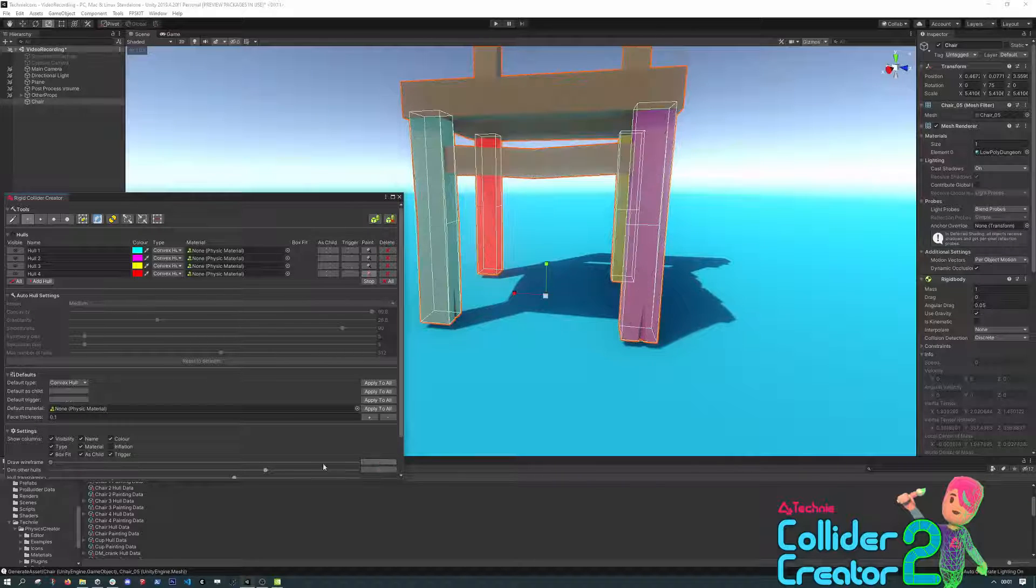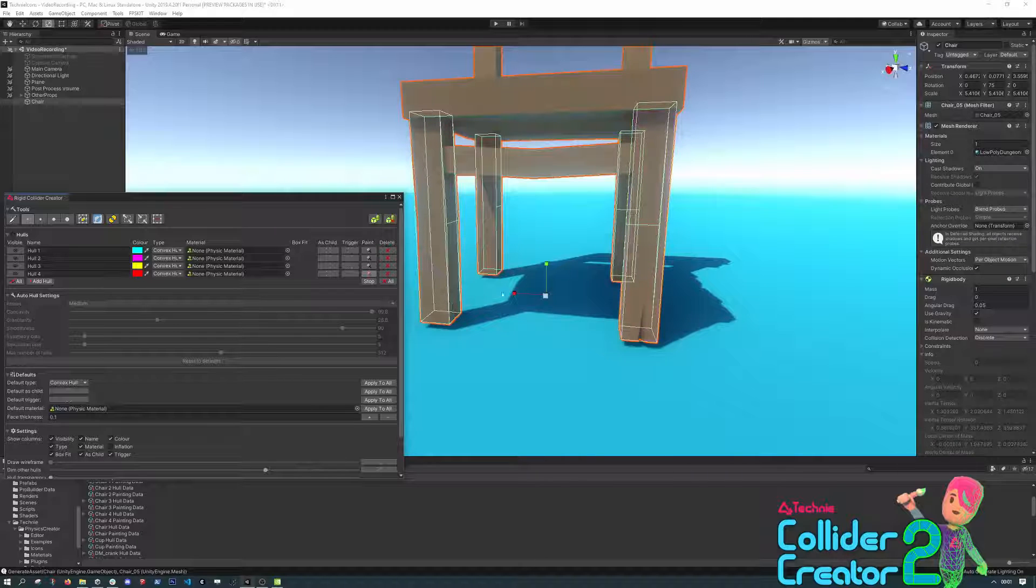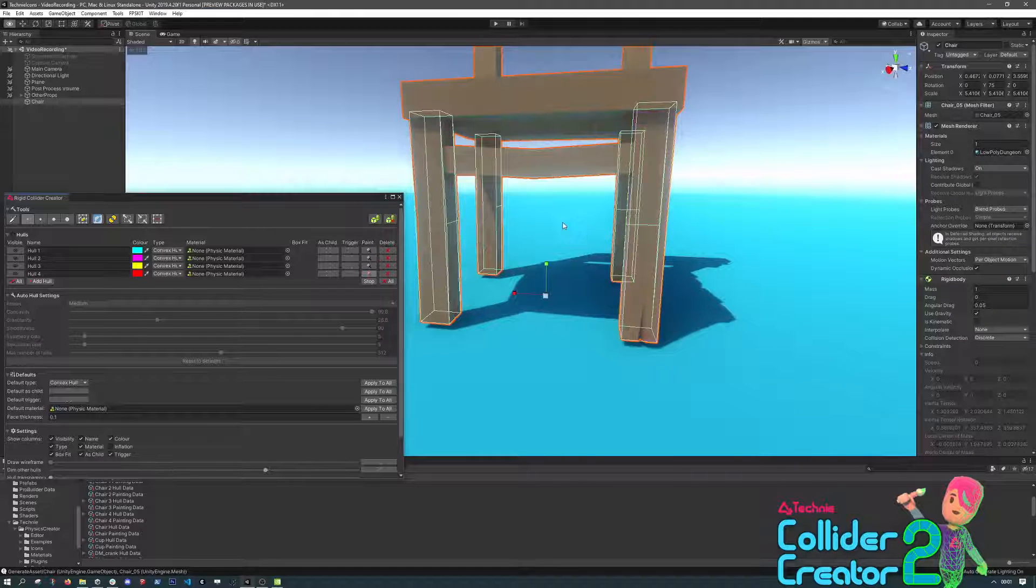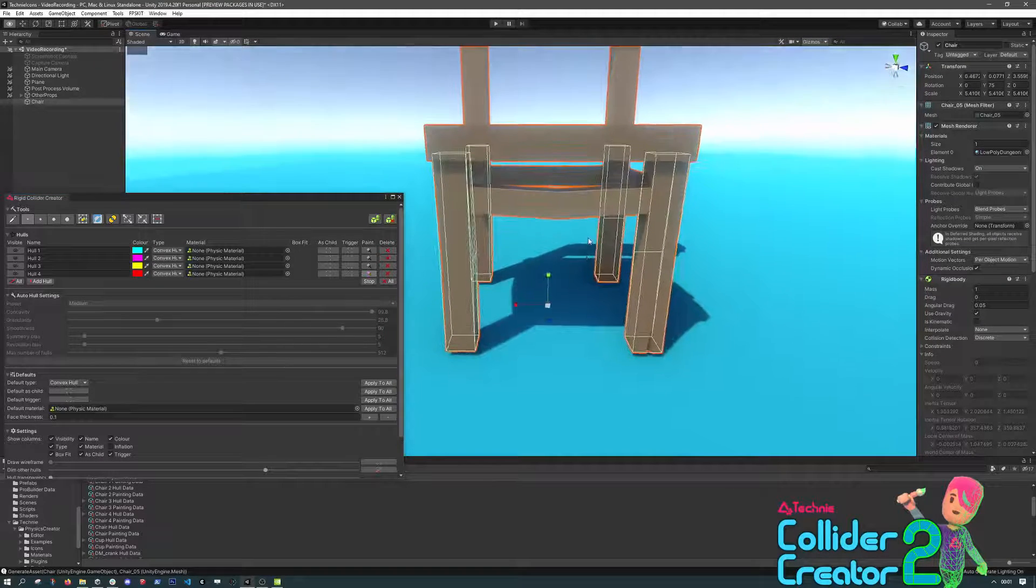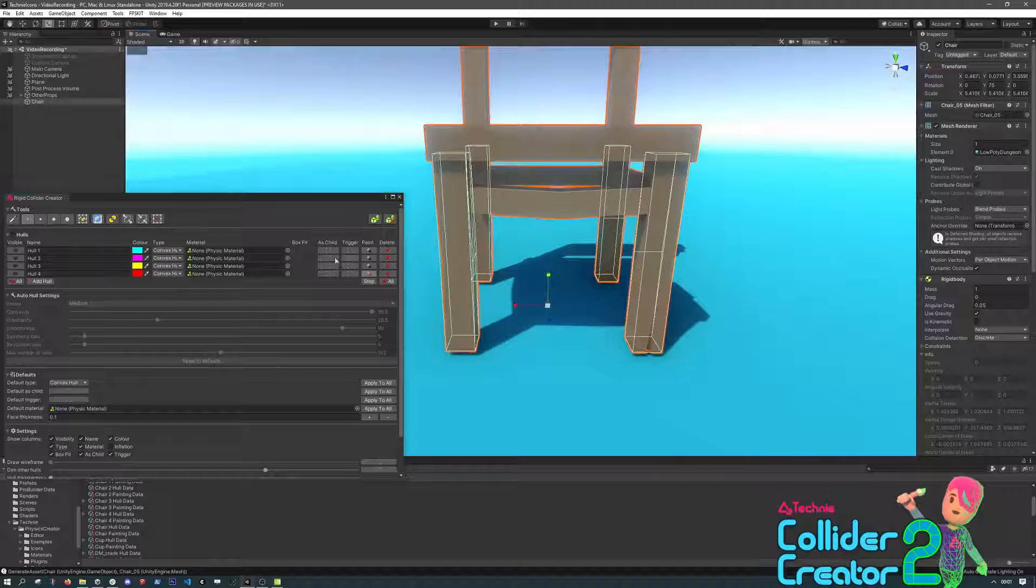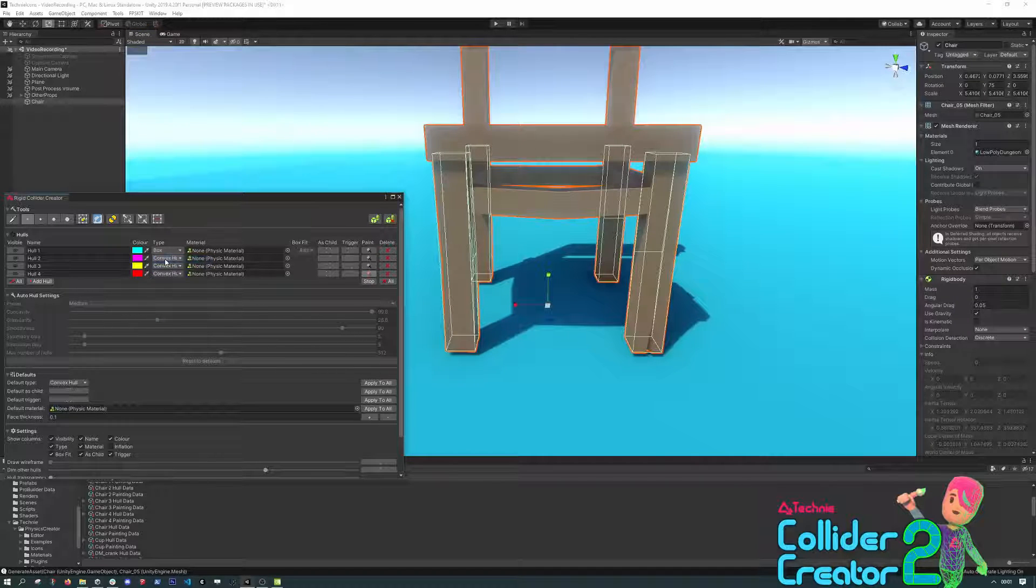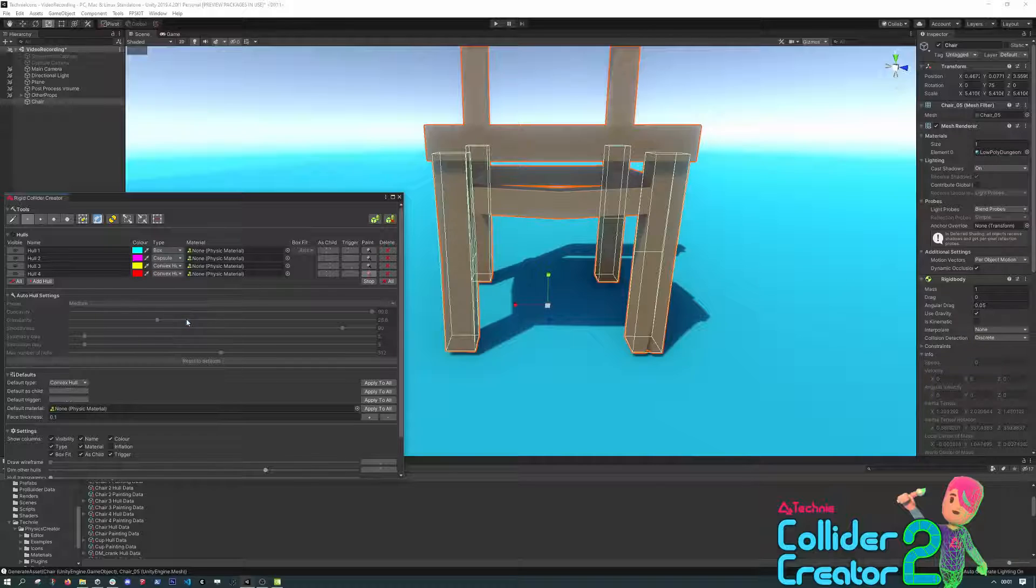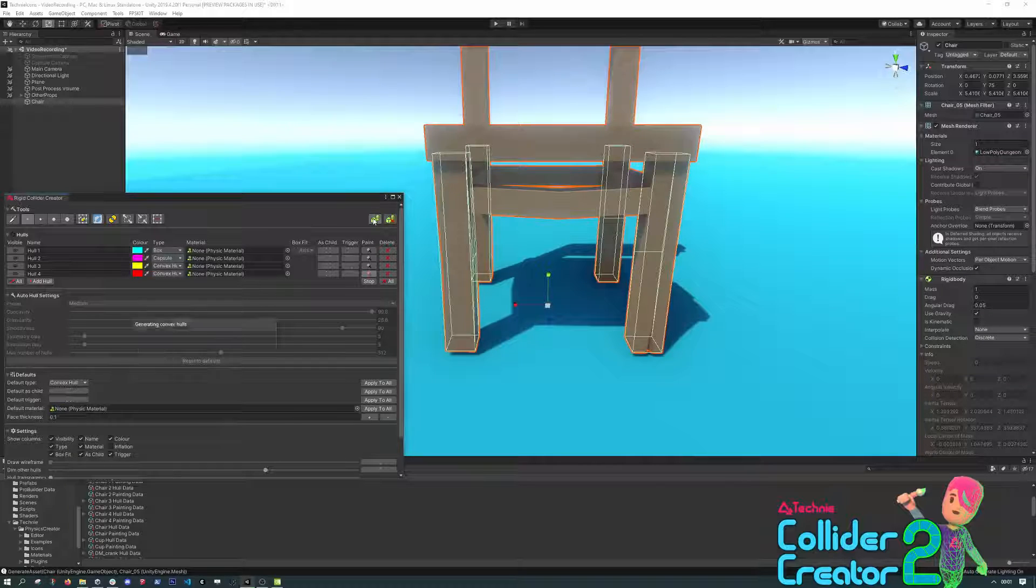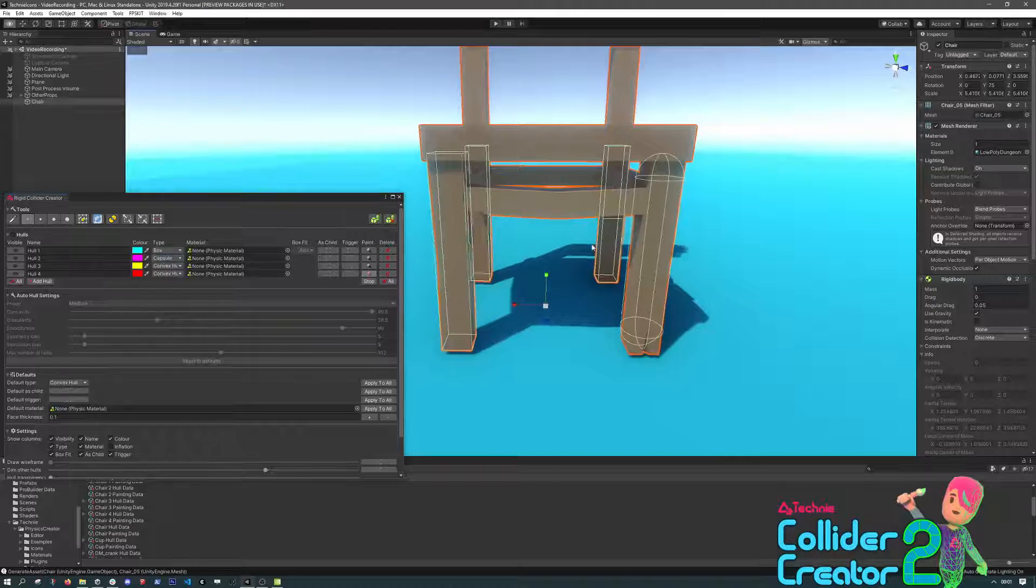We'll just take the opacity of this down a little bit here. We've got four convex hull colliders around each of these legs. They don't have to be convex hulls. We can change one to a box, and we can change one to a capsule. Hit Regenerate, and you can see it updates with the correct components here.